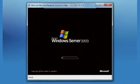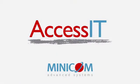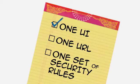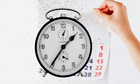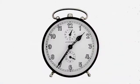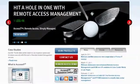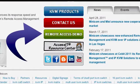In short, Access IT is really an IT manager's wish list: one UI, one URL, one set of security rules. Best of all, installation takes hours, not a month, and not a week — you'll be up and running in no time. To schedule your free remote access demo today, go directly to minicom.com and click the green button.